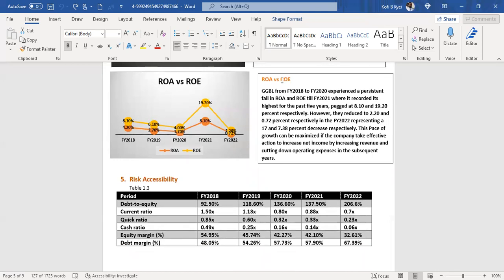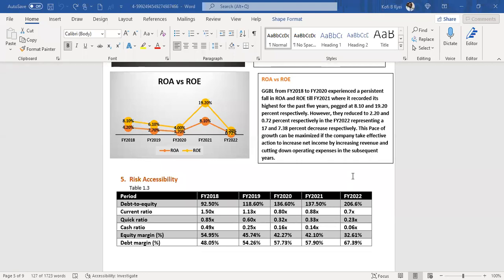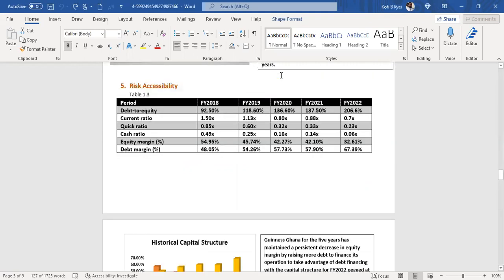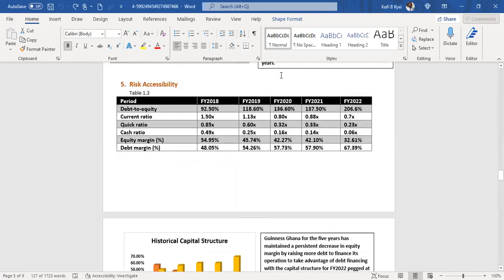The company in 2018 and 2020 experienced decent return on assets, with 2021 recording a high of 8.10% and 19.20% for ROA and ROE respectively. However, these reduced to 2.2% and 0.72% respectively, representing 17% and 7.3% decreases. This decline can be attributed to the company's need to take effective action to increase net income by increasing revenue and controlling net expenditures in subsequent years.